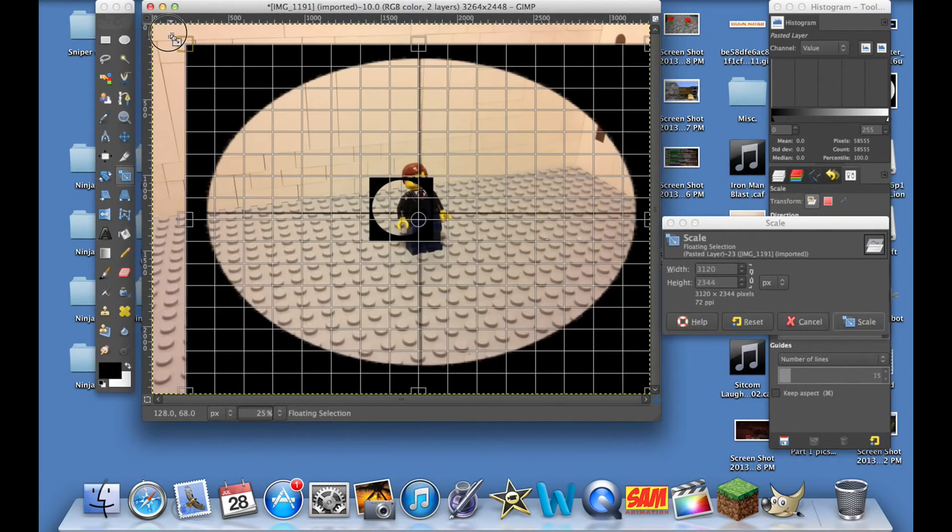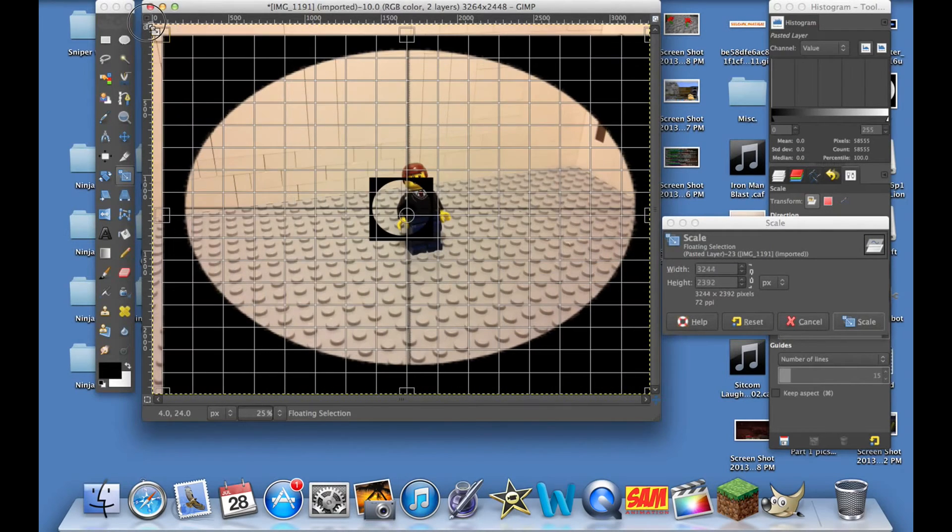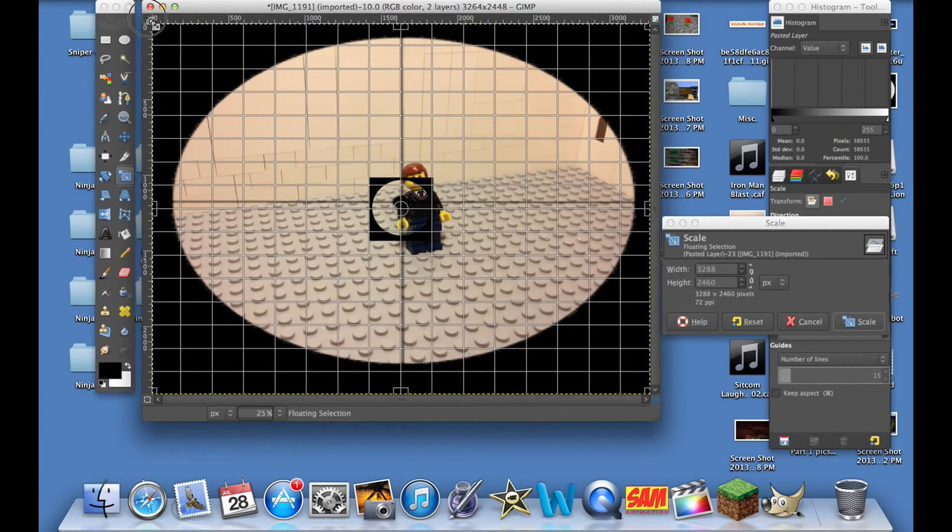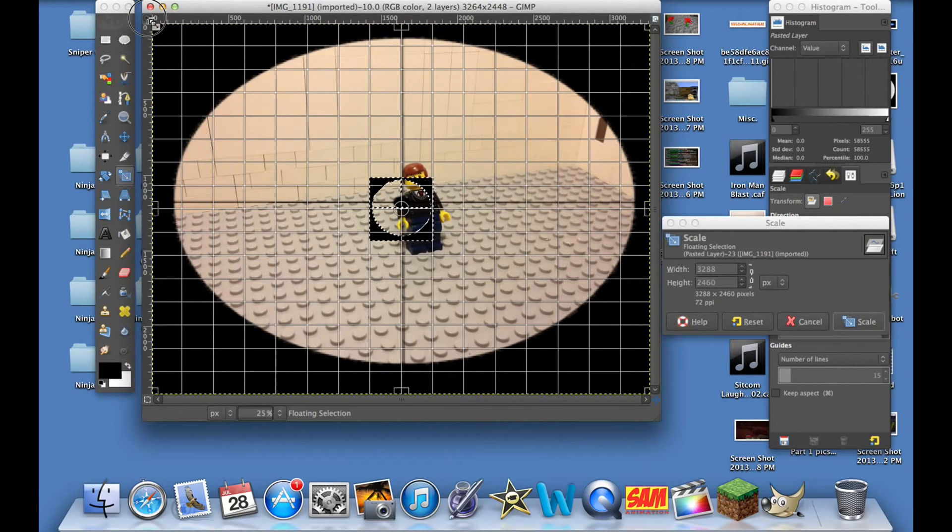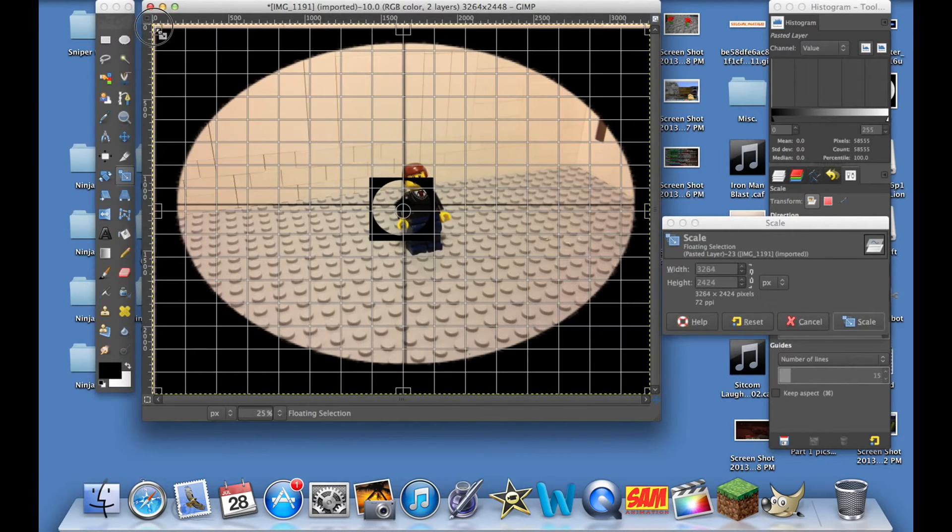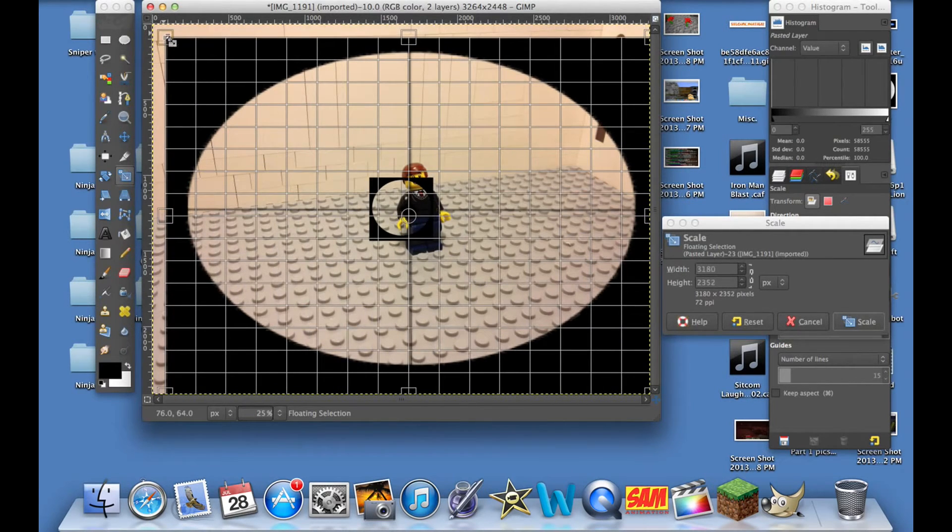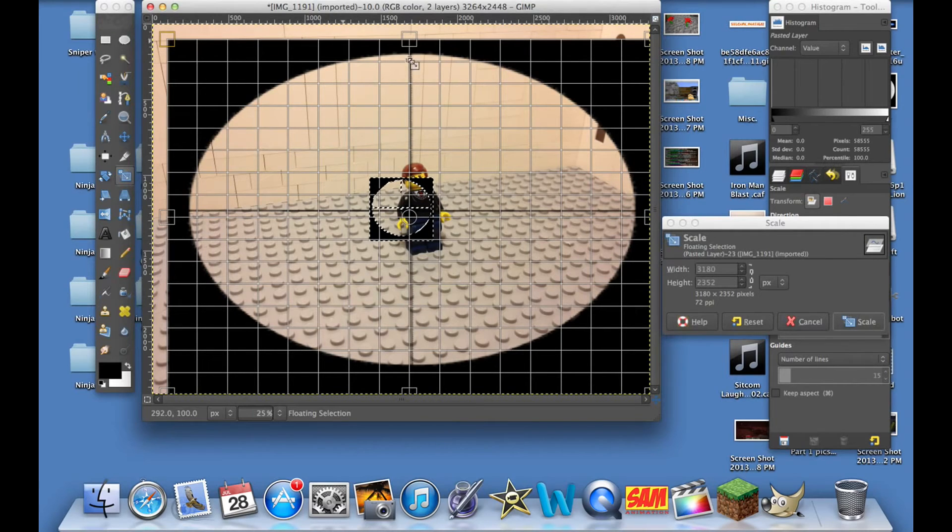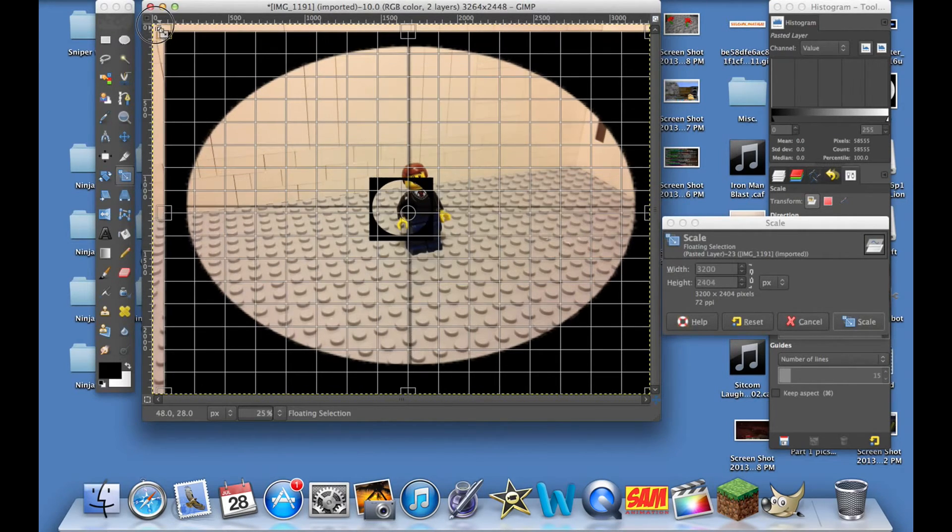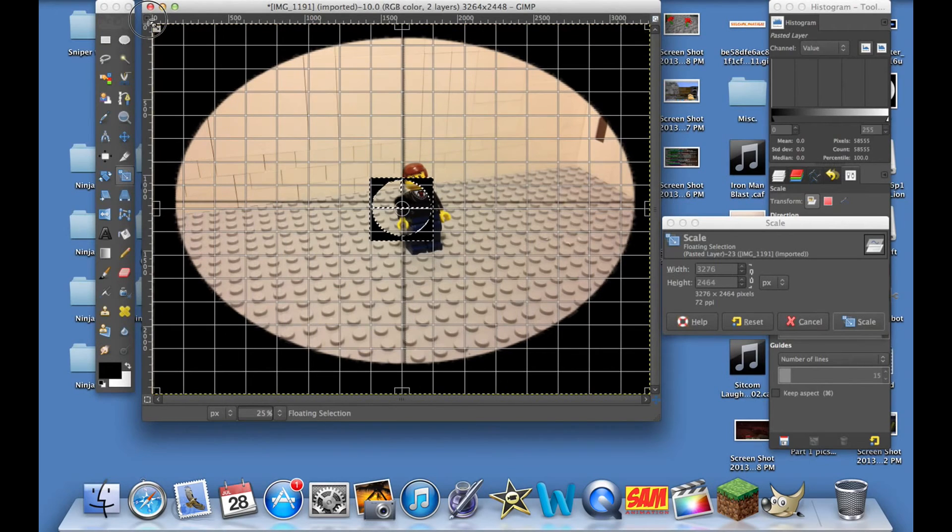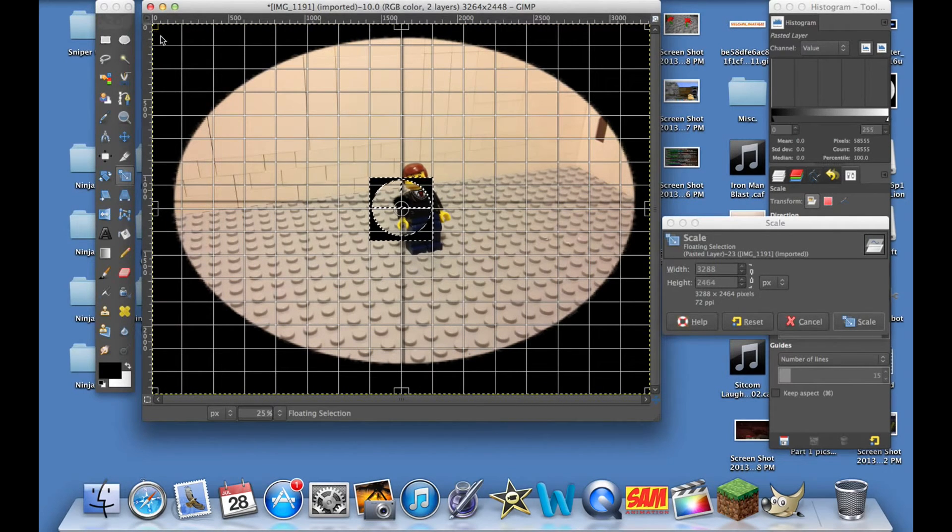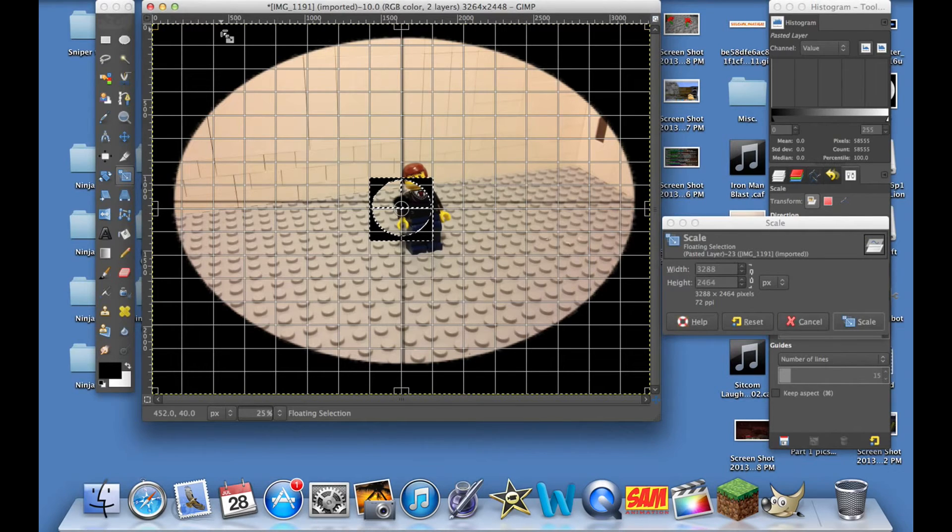That's basically the main concept. One thing I will say though is, see this white line right here? You want to make sure that is hidden from the picture, because this is my first time actually doing this and what I found was I had a little bit of the white line showing and there was actually a little bit of the picture up here.